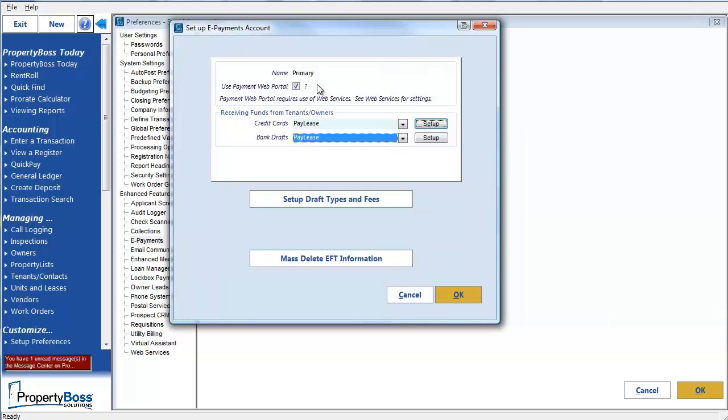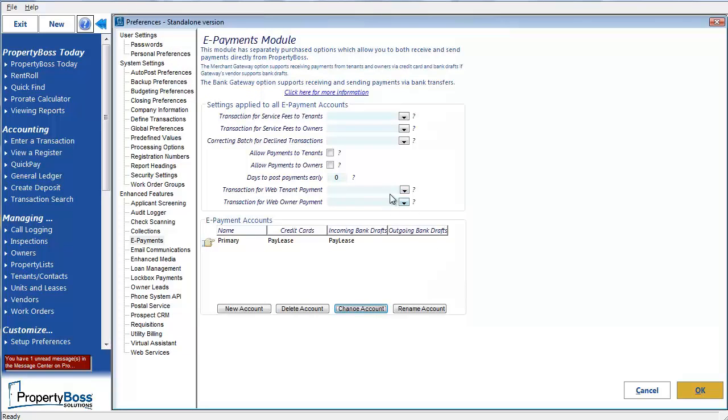Remember earlier, I selected to use the Payment Web Portal. So now, when I click OK, you will see two additional options listed in the settings at the top here.